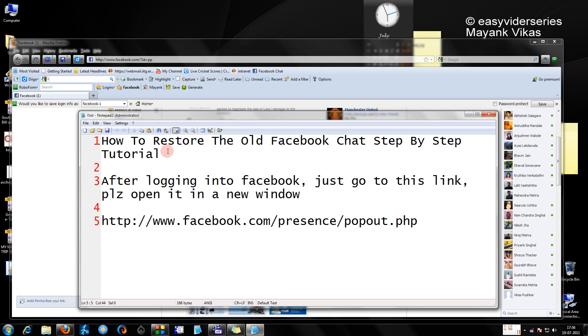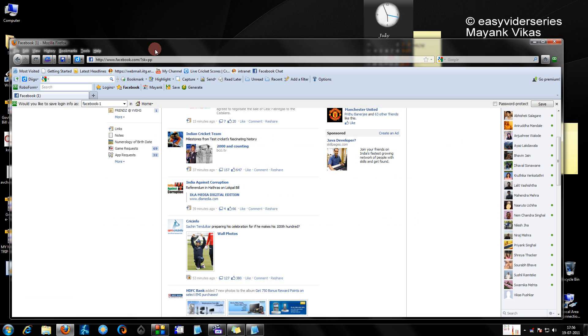Hello Friends! In this tutorial, I am going to show you how to restore the old Facebook chat, a step by step tutorial.